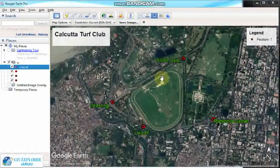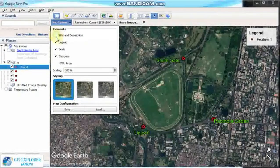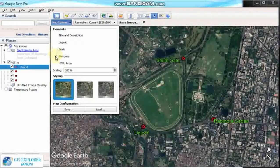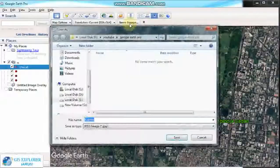If you want to save this image without all these components, you must uncheck all these elements and then save the image.